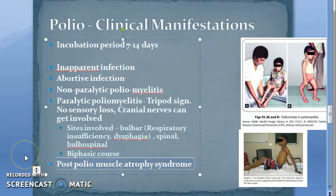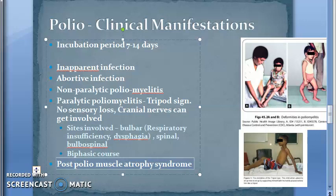Post-polio muscle atrophy syndrome: a recrudescence of paralysis and muscle wasting has been observed in individuals, usually 20 to 40 years after the episode of paralytic poliomyelitis. So after 20-40 years, the paralysis and muscle wasting comes back.